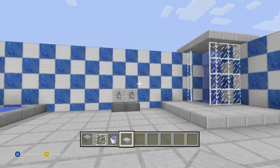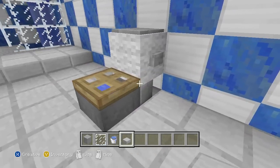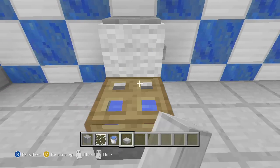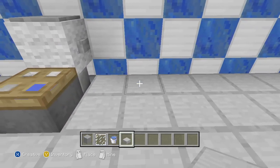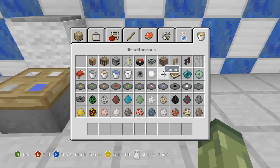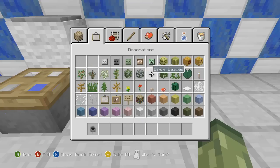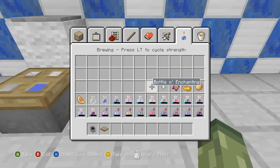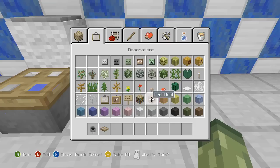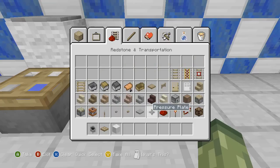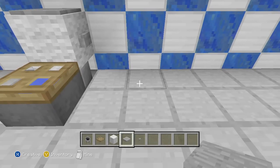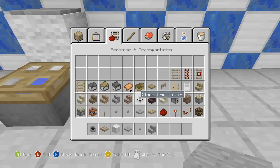Moving on to the toilet — always leave the seat down, as my girlfriend would say. This one is very basic again. You need a cauldron, which is easy to build, a trap door, a piece of wall — it can be any wall, but I'm using white to match the bathroom — a stone pressure plate, and a button. We also need stairs — one stone stair.